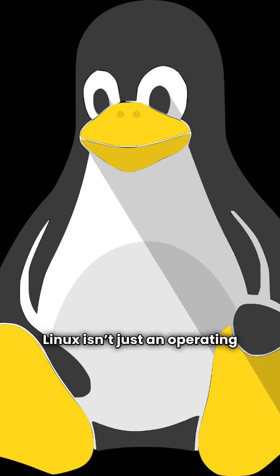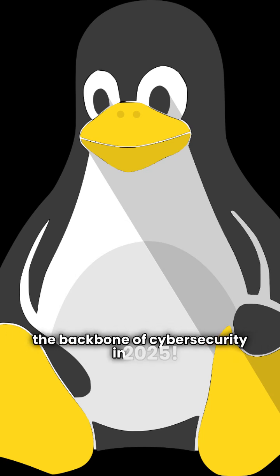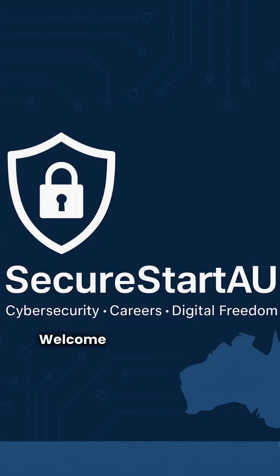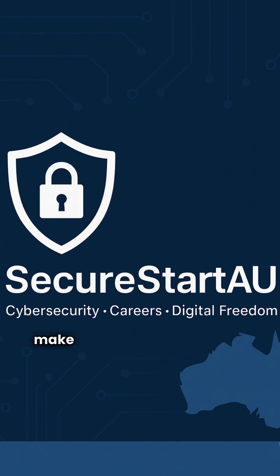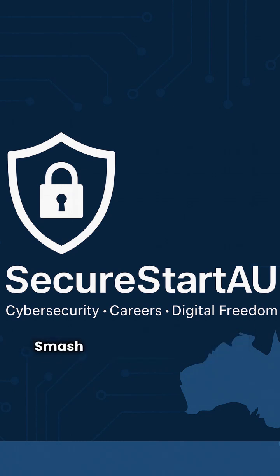Linux isn't just an operating system, it's the backbone of cybersecurity in 2025. Welcome to Secure Start AU, where we make Linux and cybersecurity simple and exciting. Smash that subscribe button.